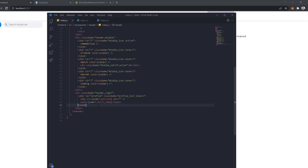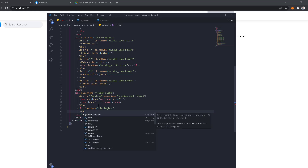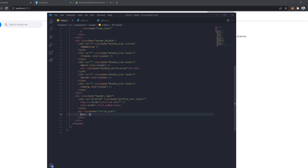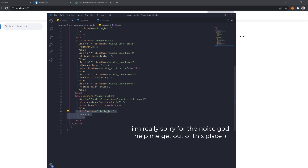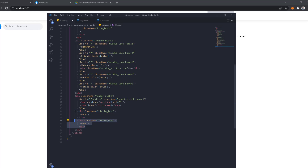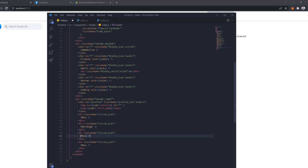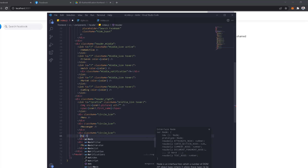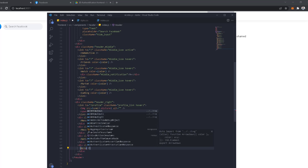After this link, we're going to have a bunch of icons. We'll have a div called circle icon, and inside it we're going to have the icons. The first one is the menu, which we get from the SVGs. We'll also have the messenger, a notification icon, and an arrow down — all from the SVGs.